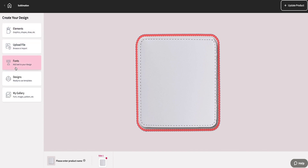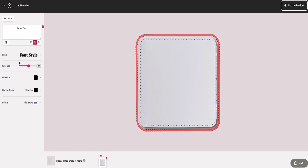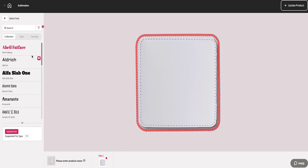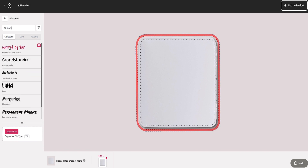The text tool allows you to add text and edit it to create the look you desire. In DesignMate, all users can choose from the fonts we have added, or you can upload your own on the font style page.